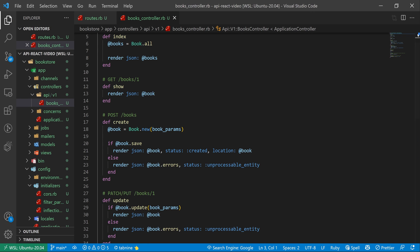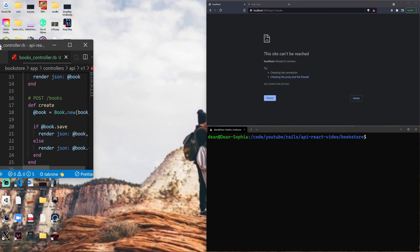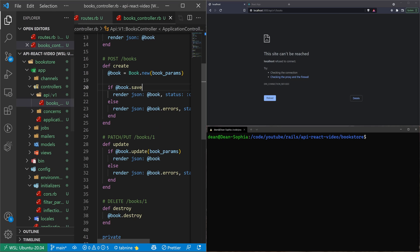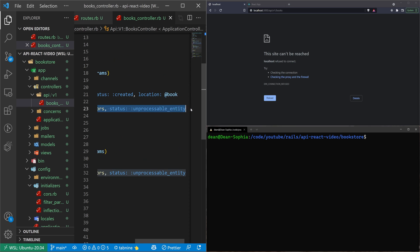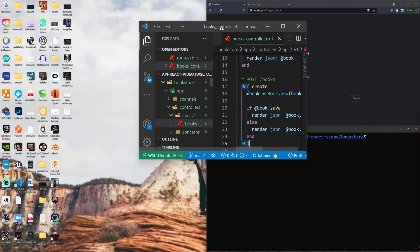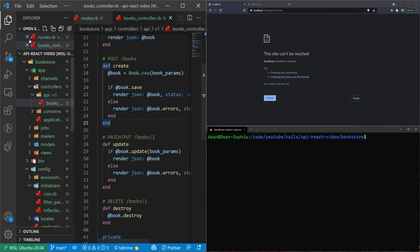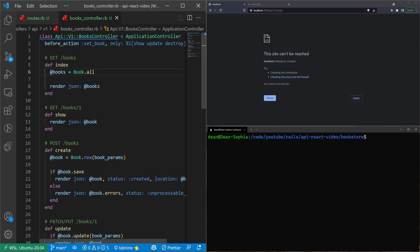And now I think we're actually done with the backend for now. You might have to update some of these redirects when you do a create or an update action. I do have a video on that. But in this case, this is good enough for the sake of this tutorial.